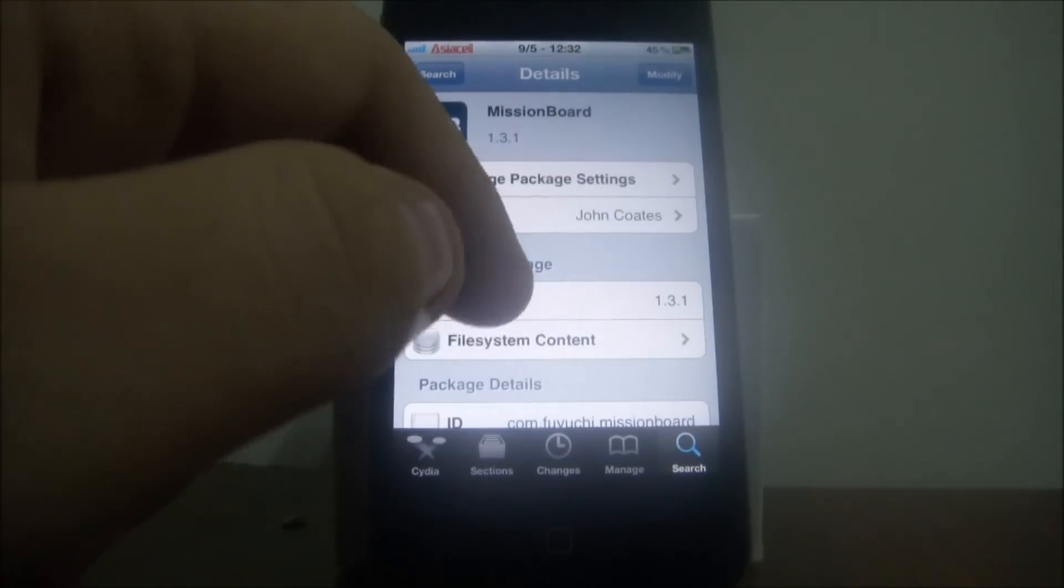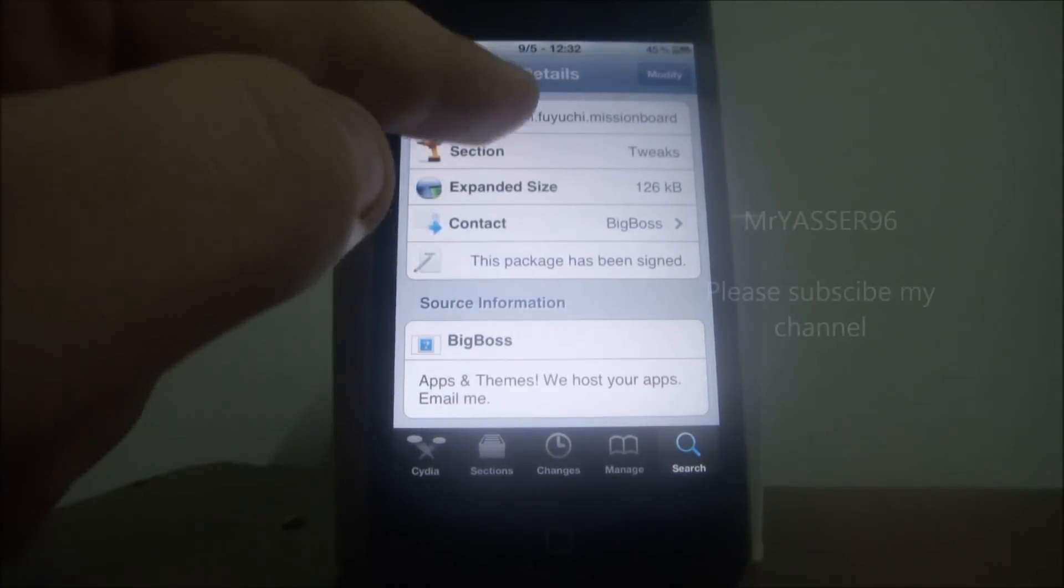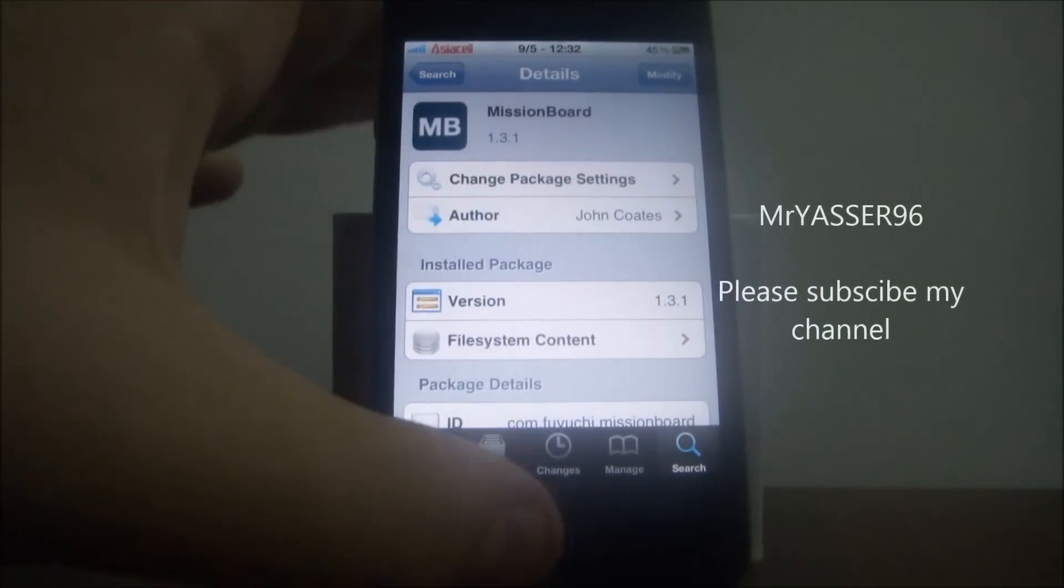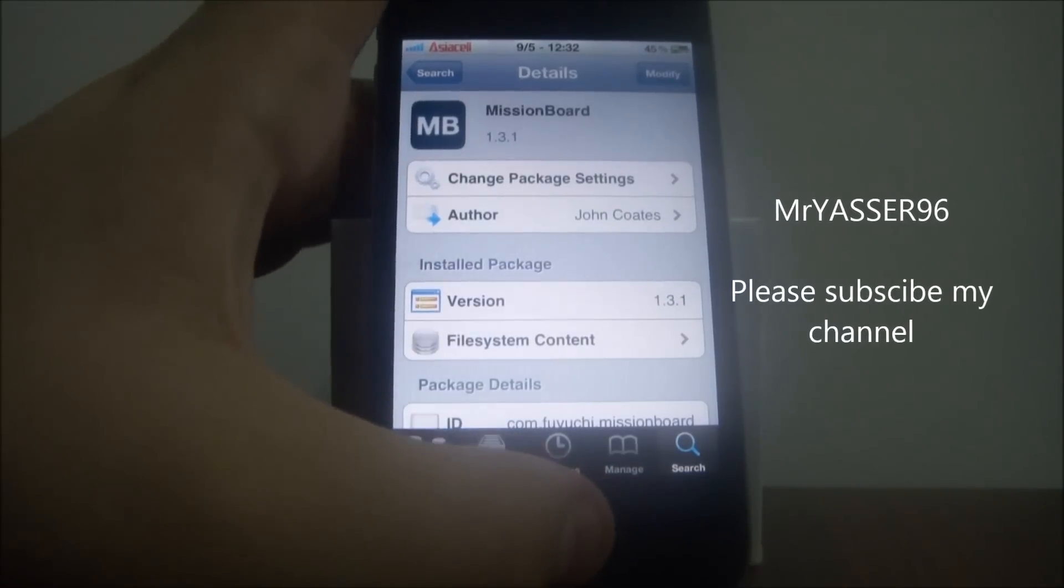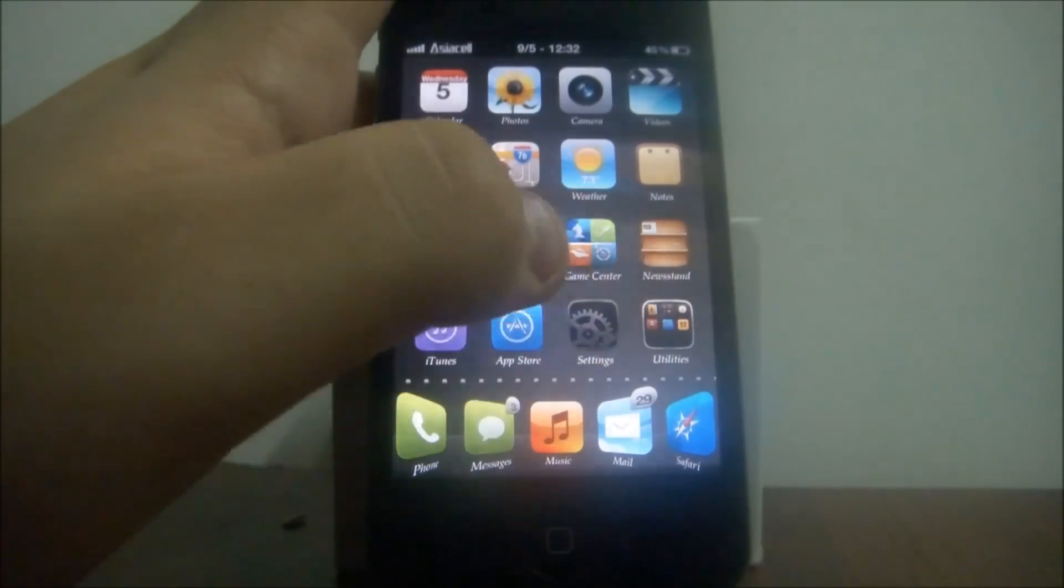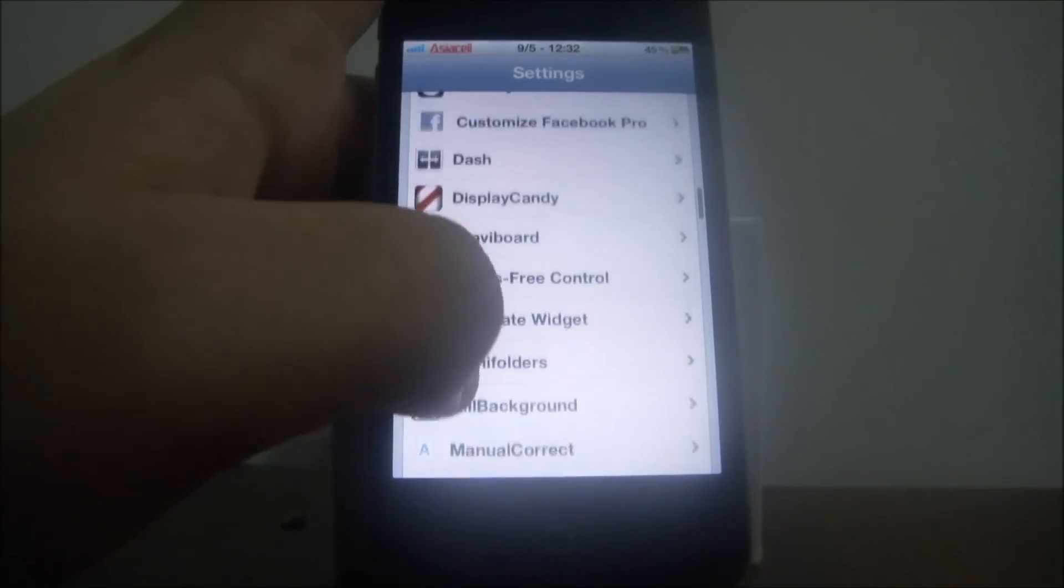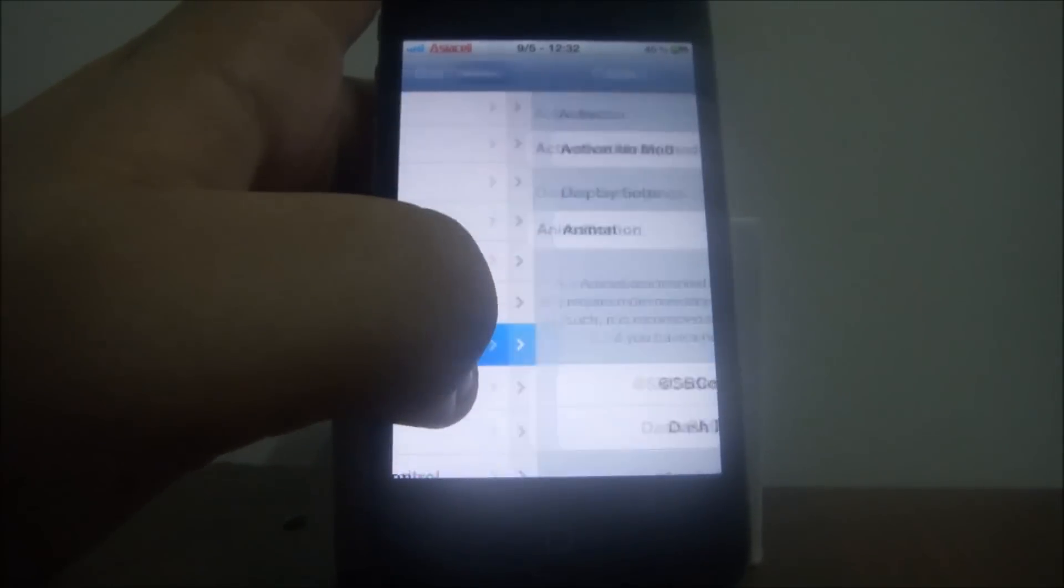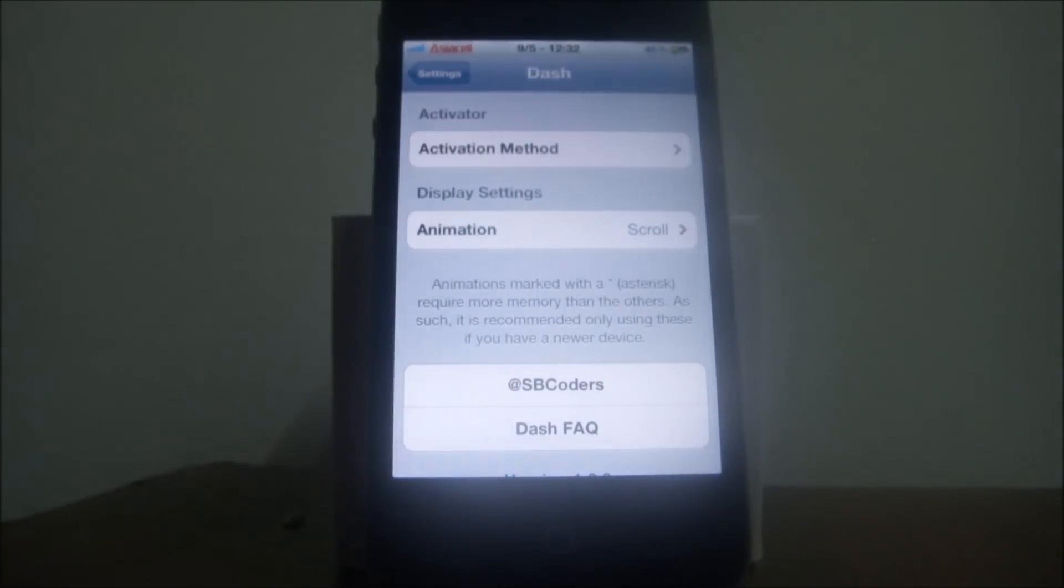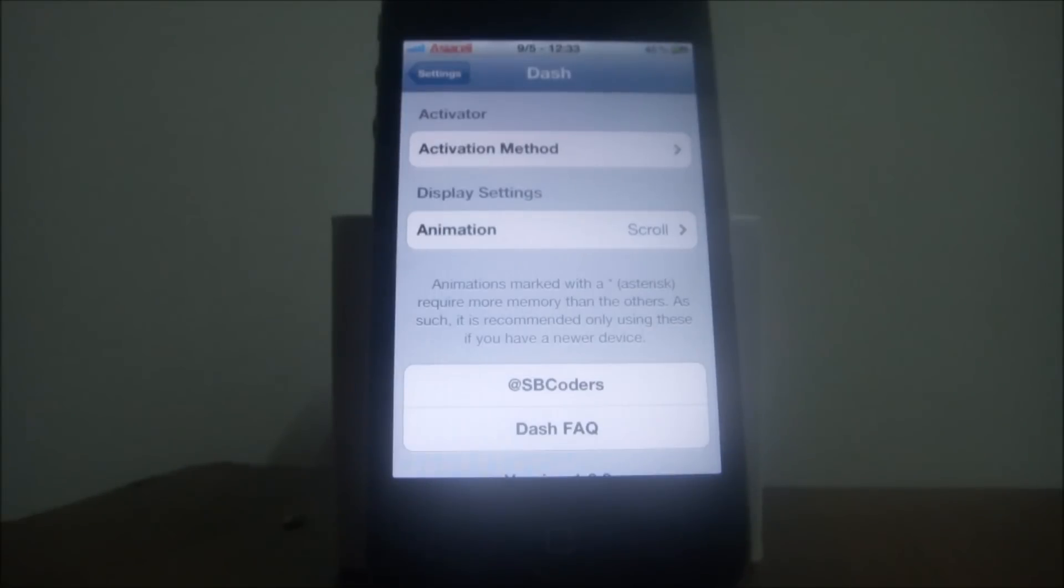Okay, I will show you now how they work. First of all, I'm gonna show you the Dash. Here you can change the activation method from the Activator, and here in the display settings you can change the animation way when you move from one app to another.